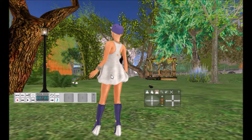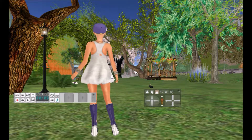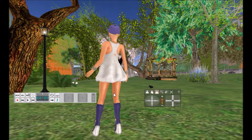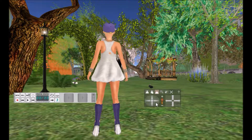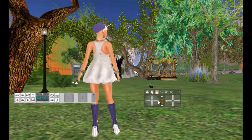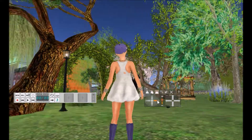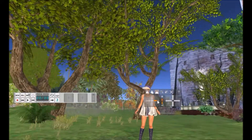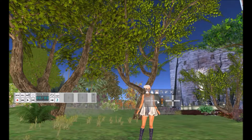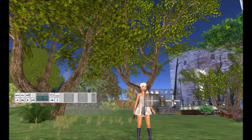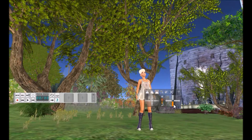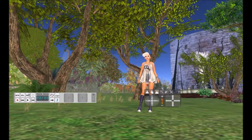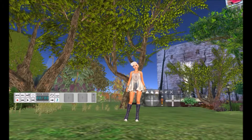To turn my camera around, I use the regular viewer camera and then I position my avatar how I want the shot to be, depending on what it is that I want to capture.